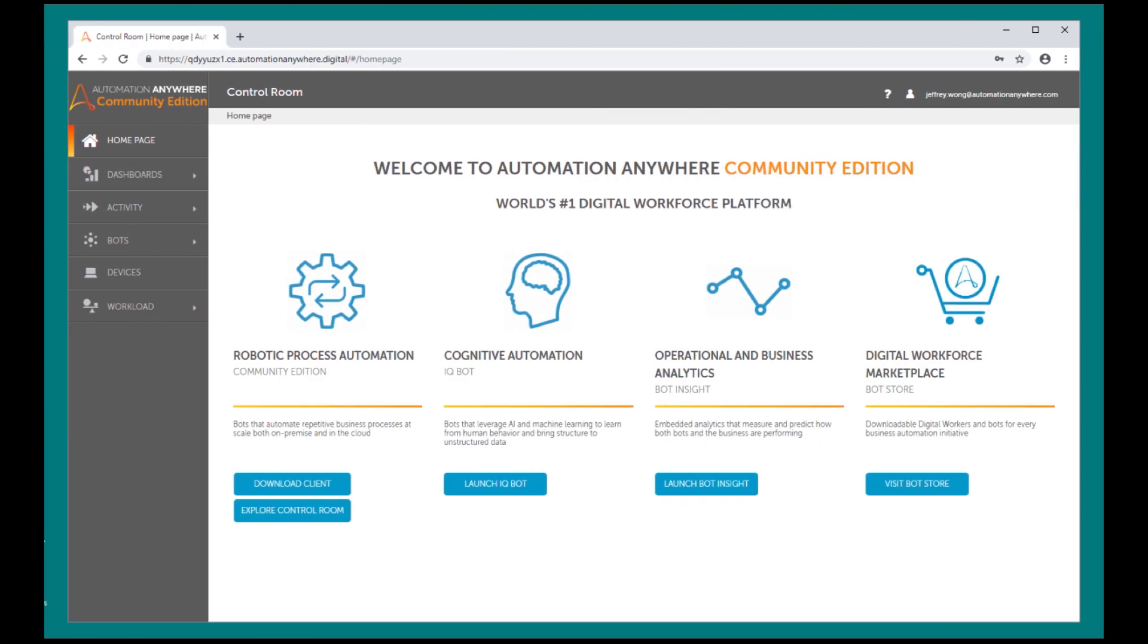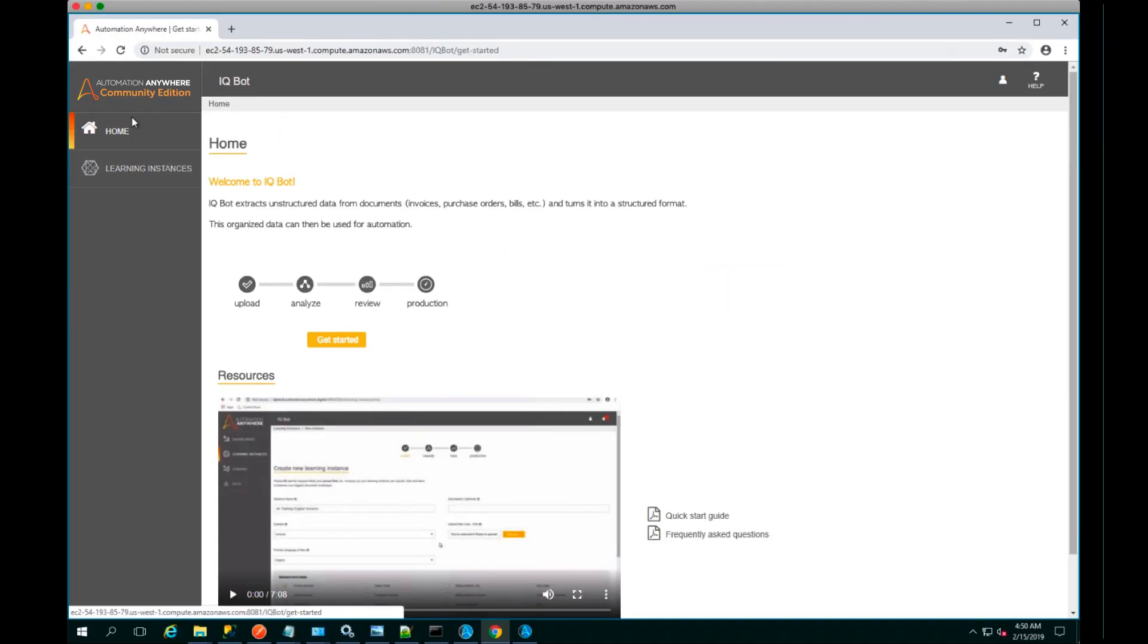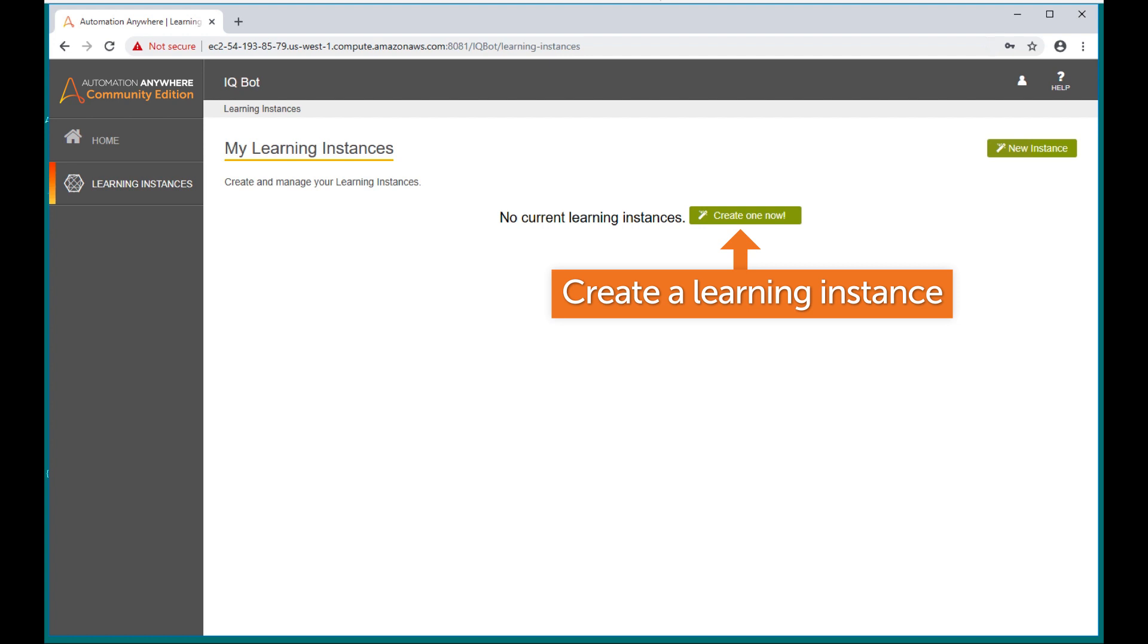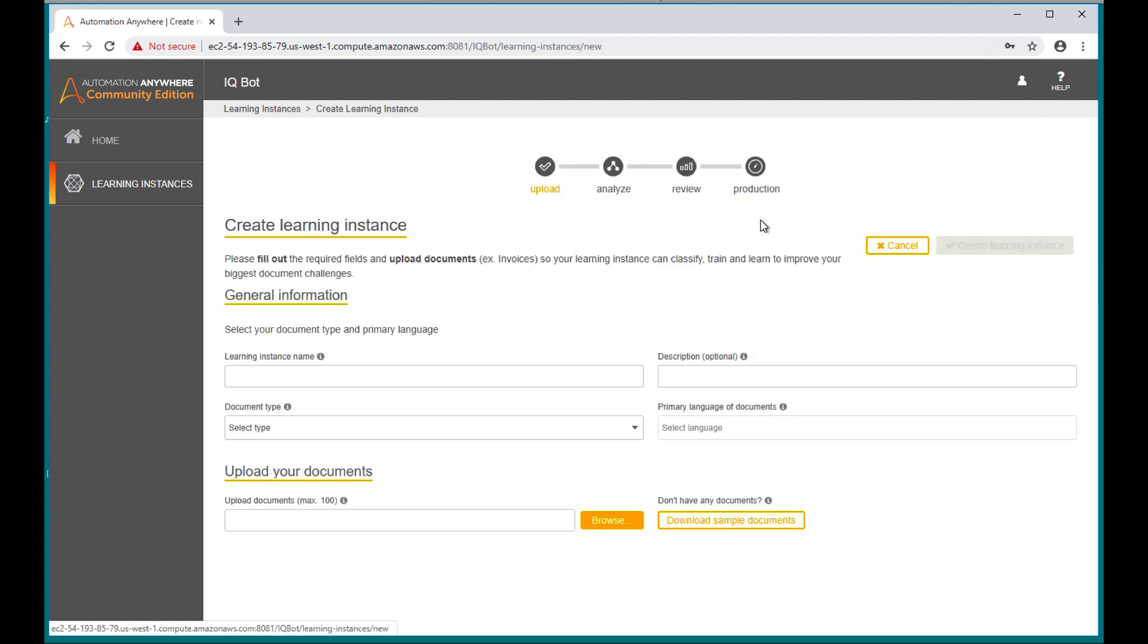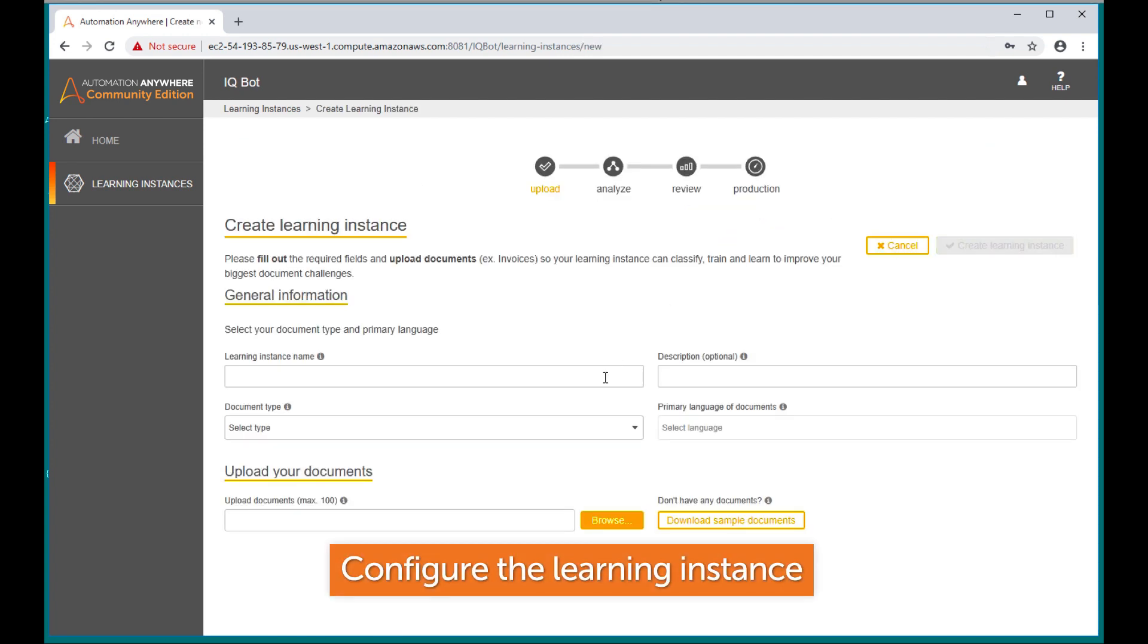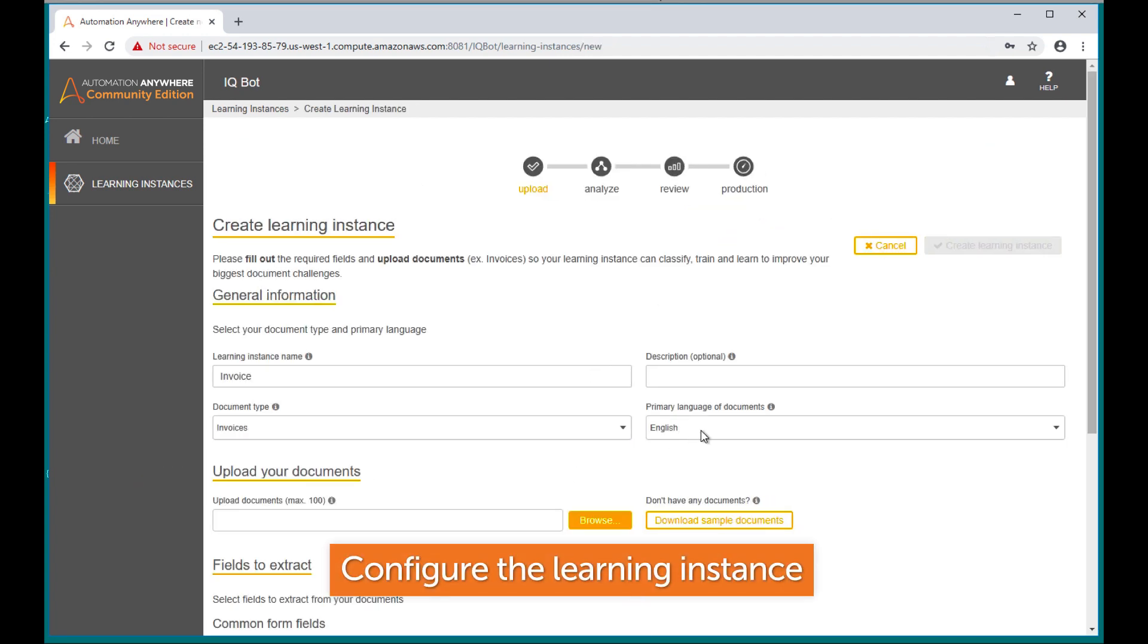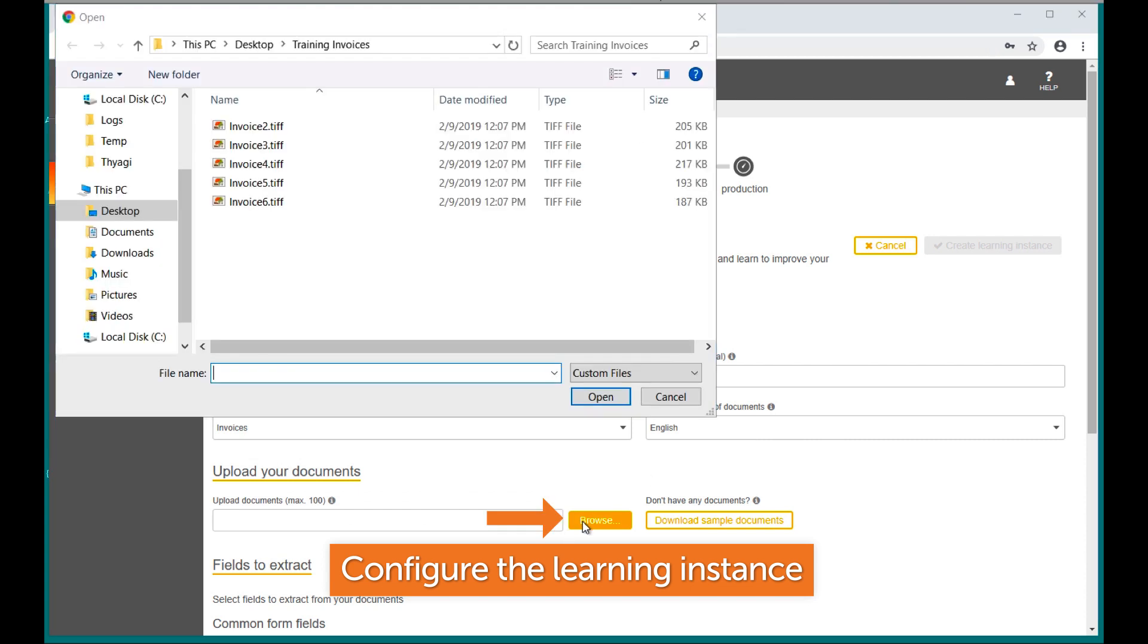Click Launch IQ Bot to create a learning instance. From the IQ Bot homepage, go to Learning Instances on the left navigation pane. Create a learning instance. Specify the name for the instance, types of documents, language, and location of training documents.